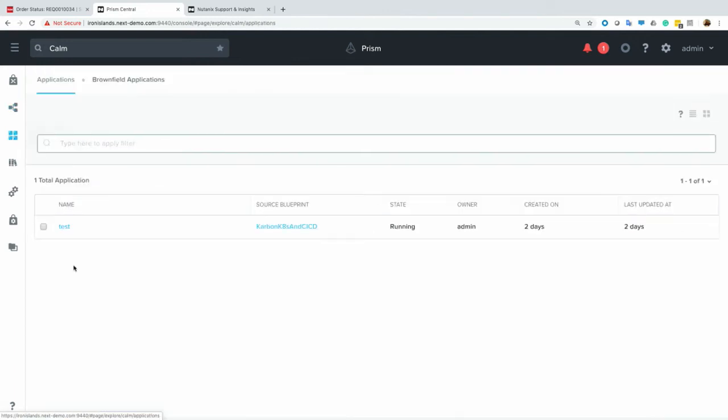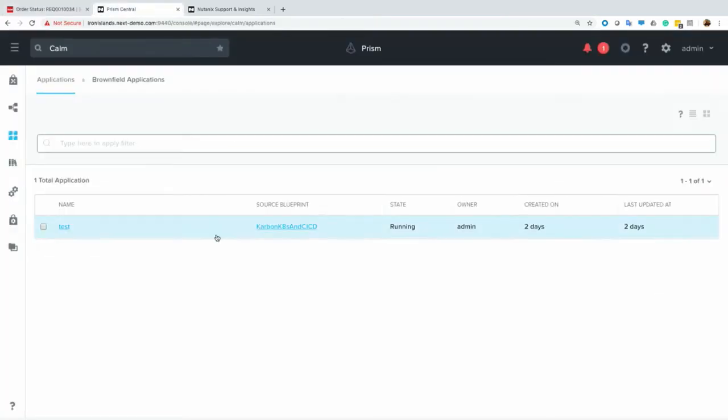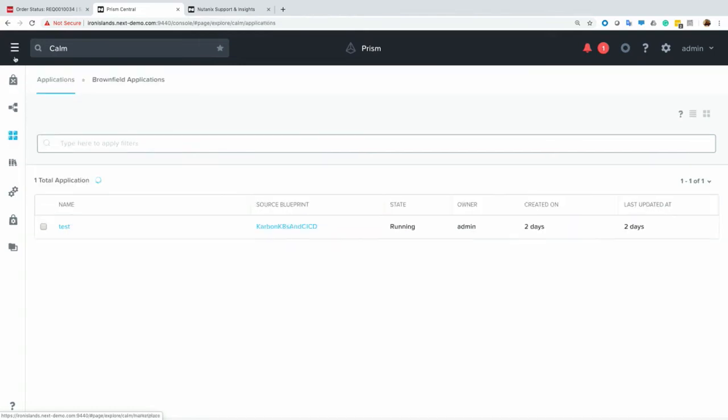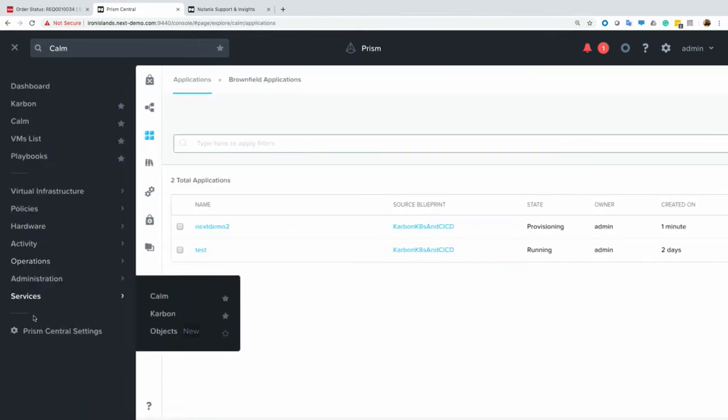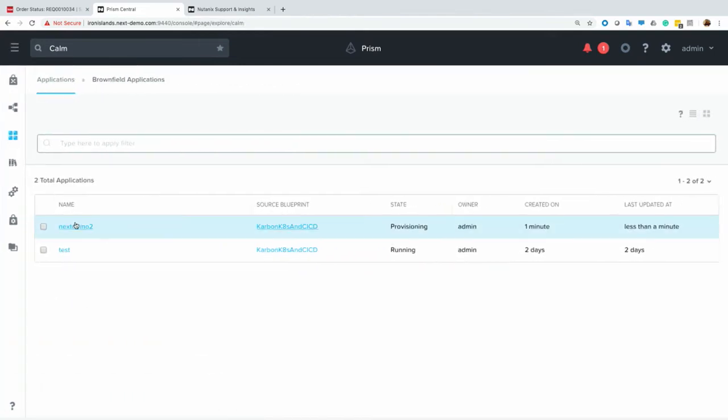So at that point, once the request goes through and is submitted, it will start spinning up here as an application. If I just refresh it here, there we go. So it's now provisioning, and we see that I did that all from ServiceNow, and I didn't have to do that from Prism. So that really shows that integration.